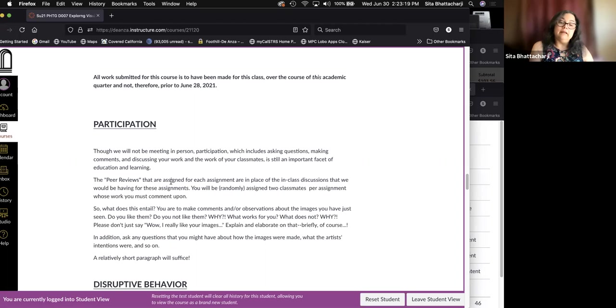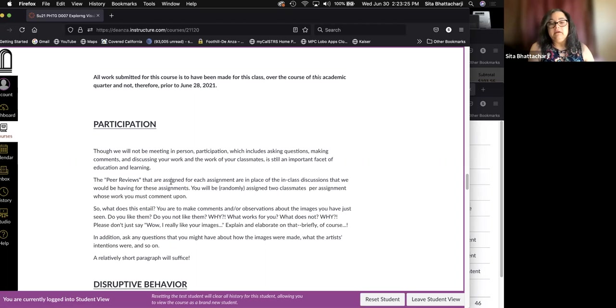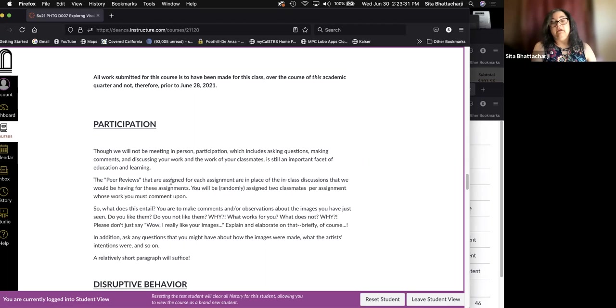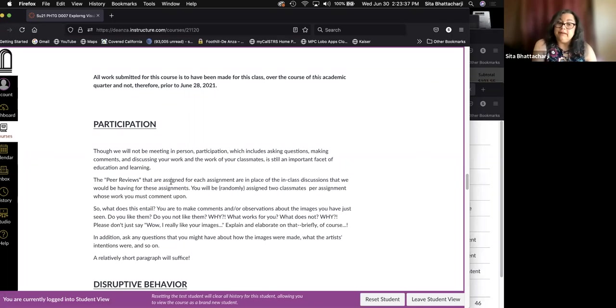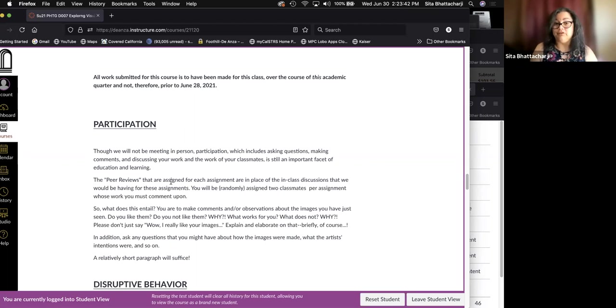You will be randomly assigned two classmates per assignment whose work you must comment on. You are to make comments and observations about the images you've just seen. Do you like them? Do not like them? Why? What works for you? What does not? Why? So please don't just say, oh, wow, I really like the images.